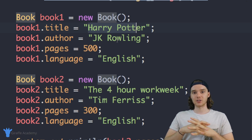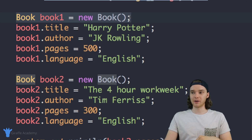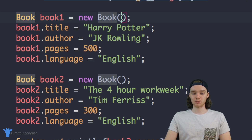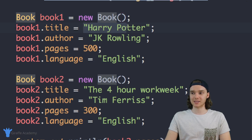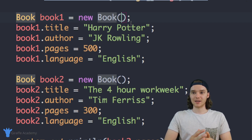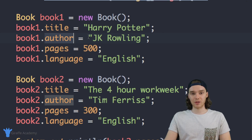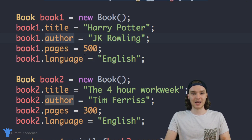There's actually a way in Java where we can skip having to do this. When we create this object up here, inside of these parentheses we can just pass it all of this information — we can pass it the title, the author, the number of pages, and the language. We put all of those in the parentheses as parameters, and then the object would automatically be created with the title, author, and all the rest of the attributes set.